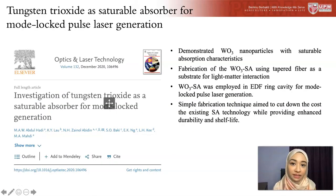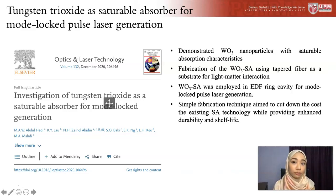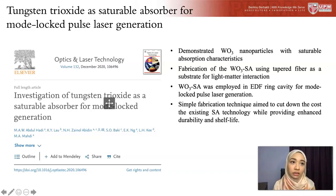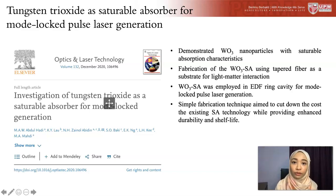To conclude, I have demonstrated that tungsten trioxide, when broken down into nanosized particles, exhibits saturable absorption characteristics. We fabricated a saturable absorber by depositing tungsten trioxide on a tapered optical fiber and integrated it into a ring laser cavity. The pulse laser generation was in the C band region, and this investigation provides insights on a simple fabrication technique aimed to cut down the cost of existing SA technology while providing enhanced durability and shelf life. Assalamualaikum and I hope you have a great day.